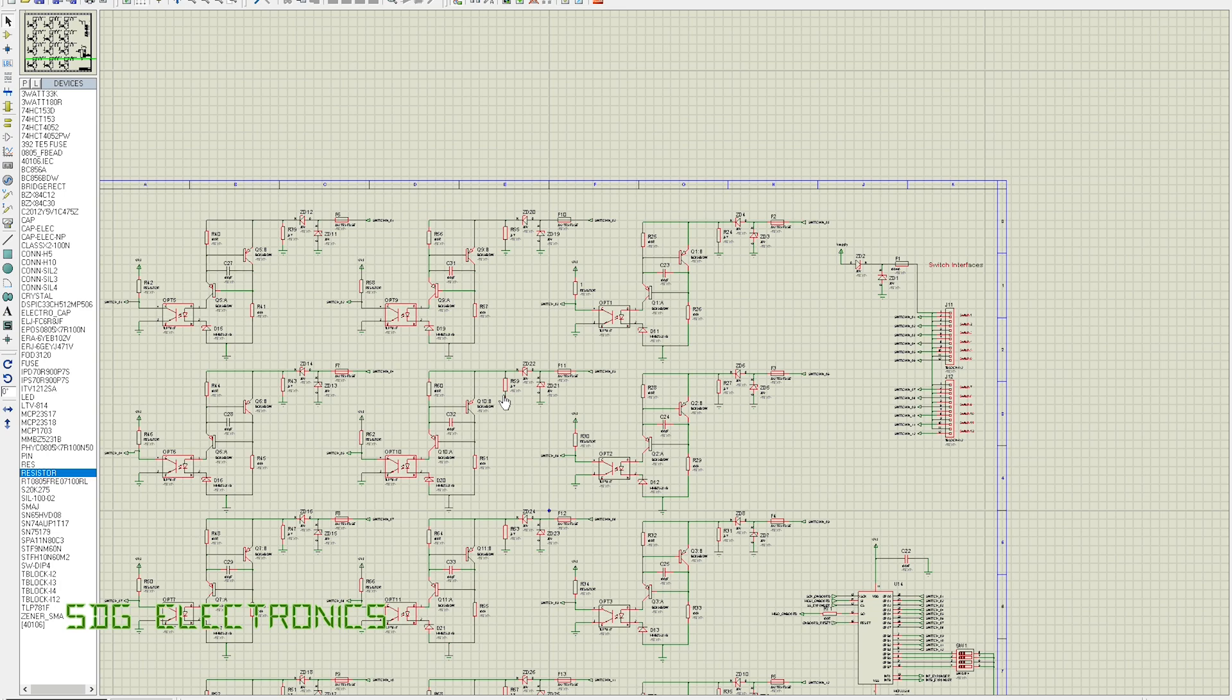That's pretty much all that's on there. My next task is to start laying out that board, and that's what prompted this video because I was thinking about laying it out on a four-layer PCB and I was thinking about the design rules.